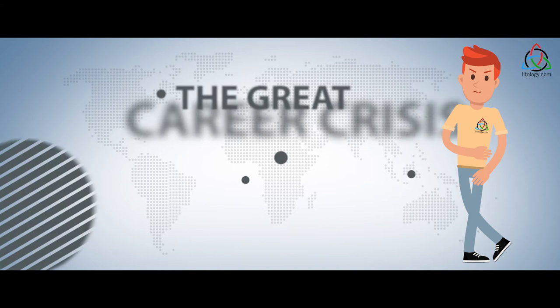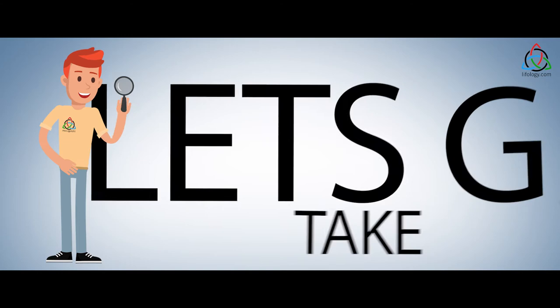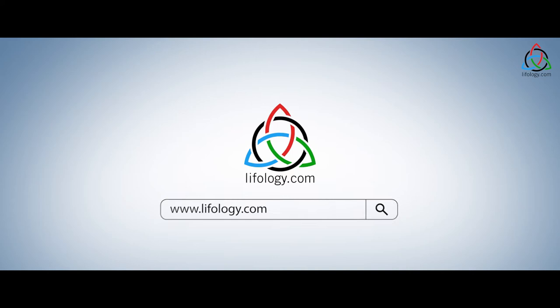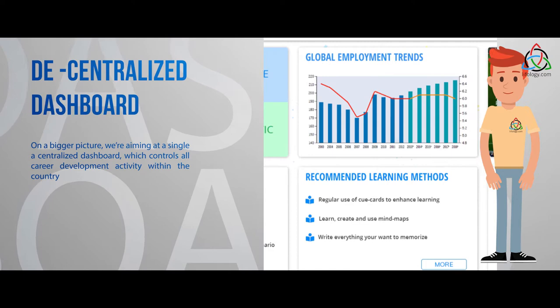So, how do we do this? Let's take a deep dive into our platform to see how things work. On a bigger picture, we're aiming at a single decentralized dashboard which controls all career development activity within the country.